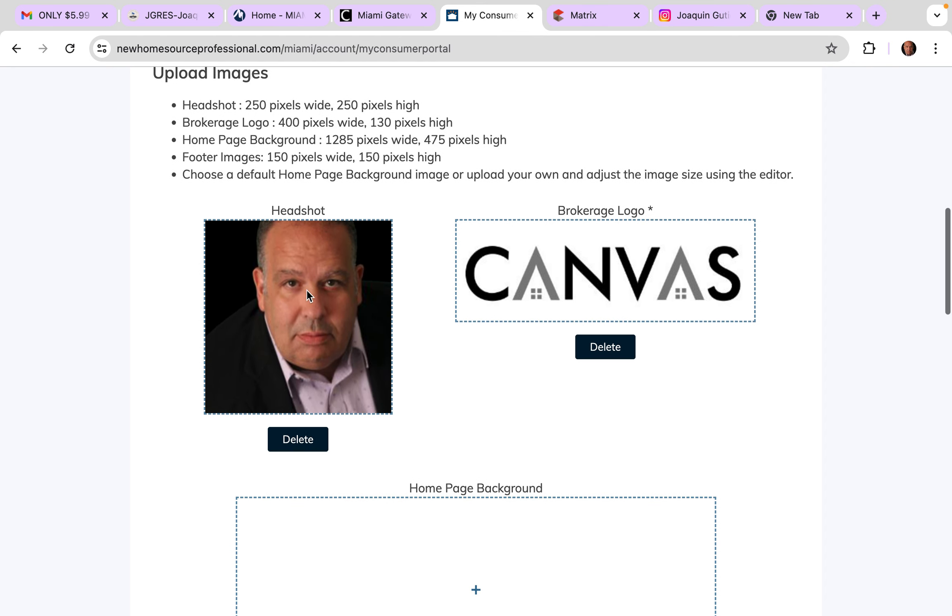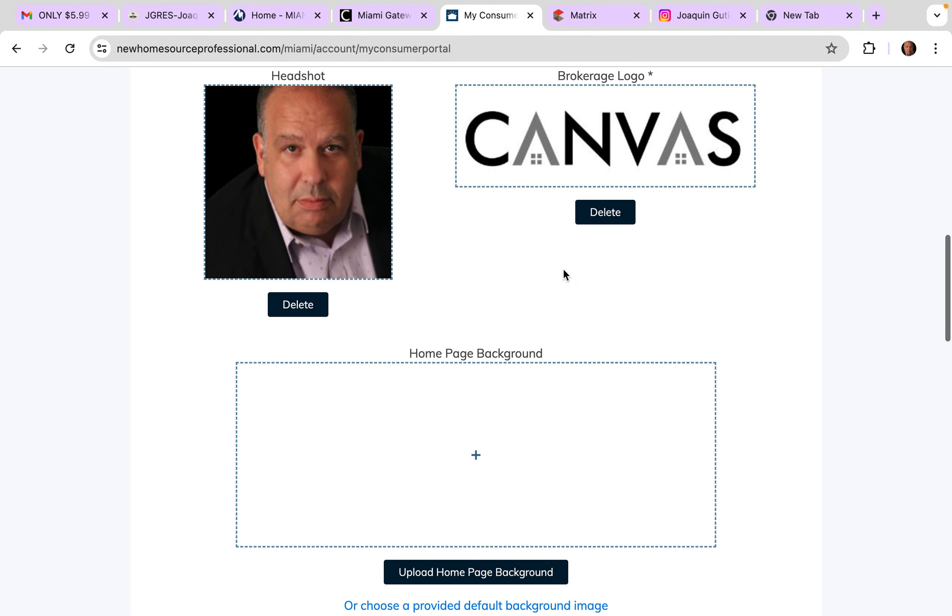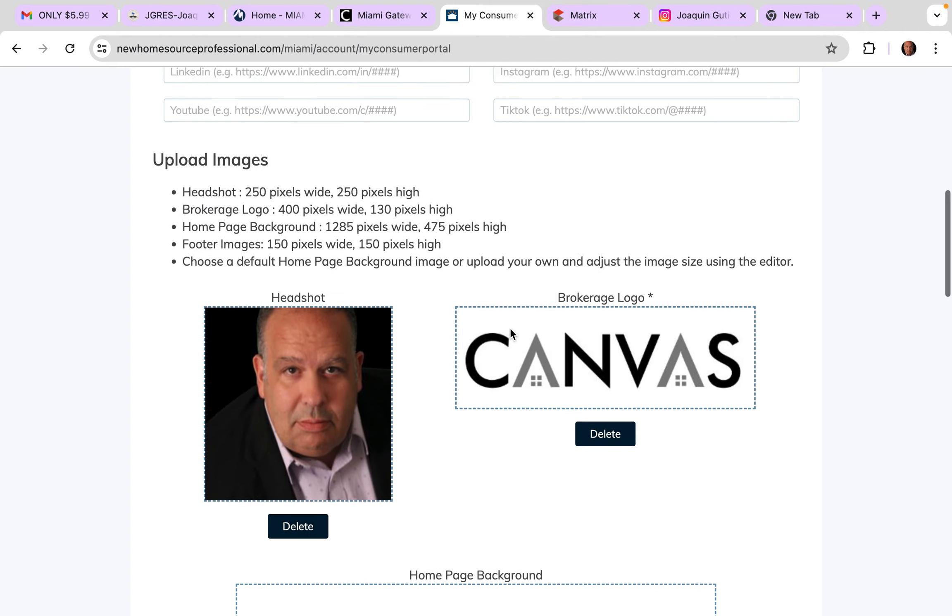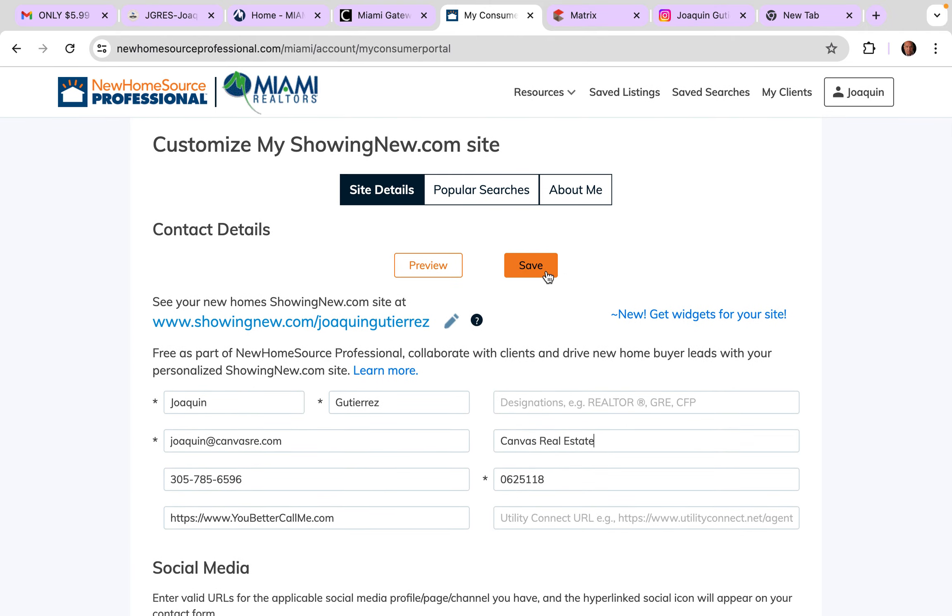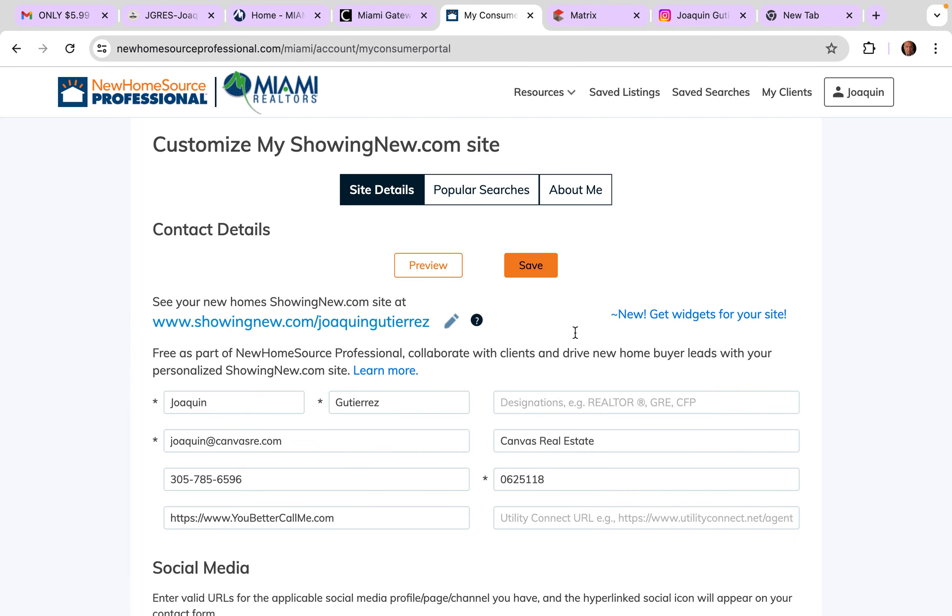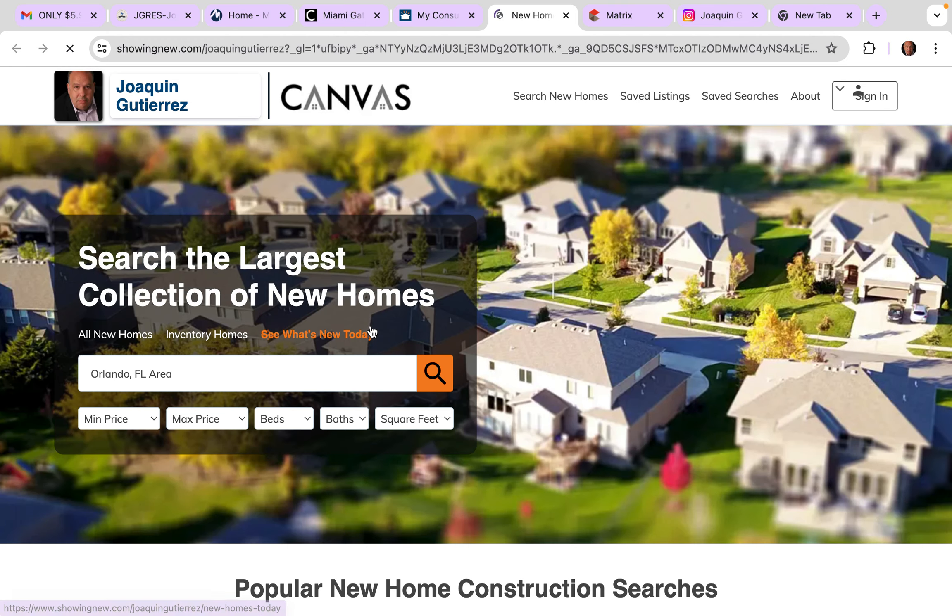My pictures there, the logos there, I don't have a home page background. No problem, hit save. Great, thank you very much. And then you come here and get this link, click on it.